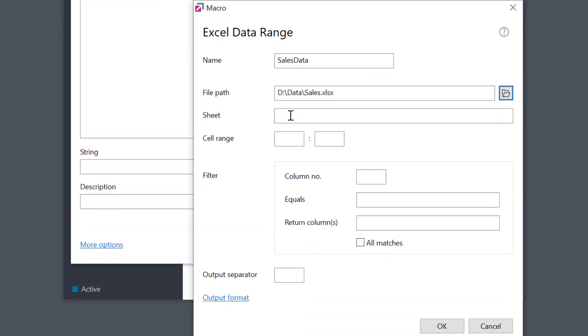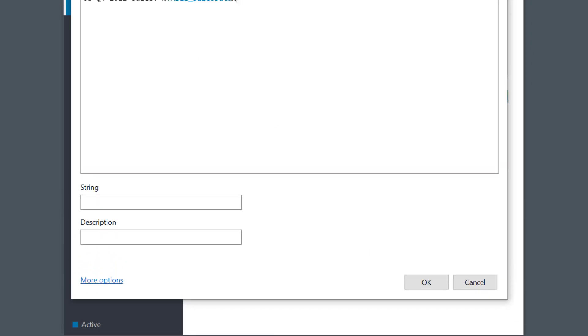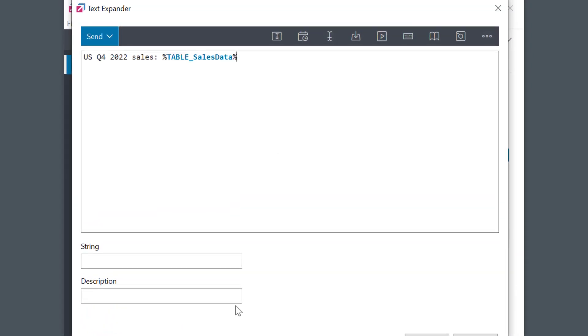I can leave the sheet field blank as my data is on the first sheet. In the cell range, I'll simply put C5, that's my cell. I'll leave the other settings alone for now. OK. And the abbreviation.